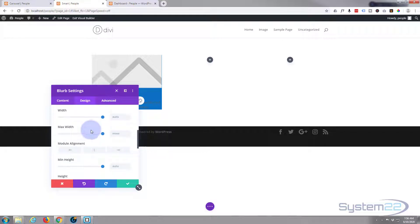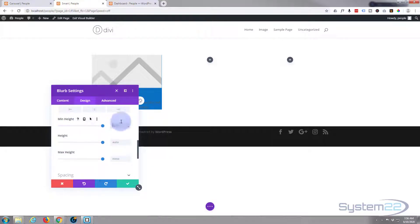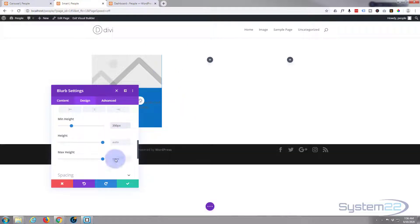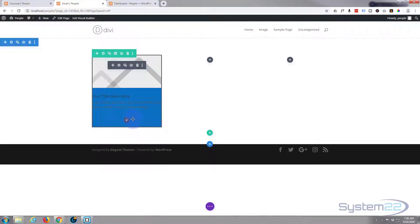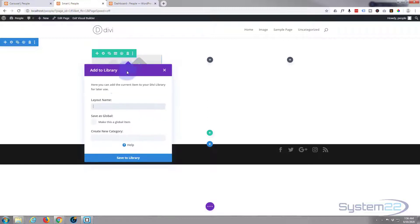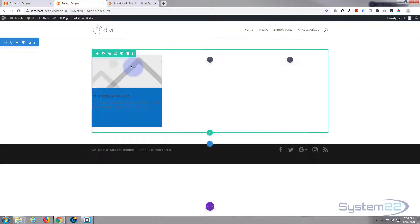Now once you're happy with whatever module you've created, just simply go up to the little circular icon just to the left of the trash can there, left click on it, save it to your library, and that's it. Continue building modules that you want to include in your slider or use modules that already exist on your site.